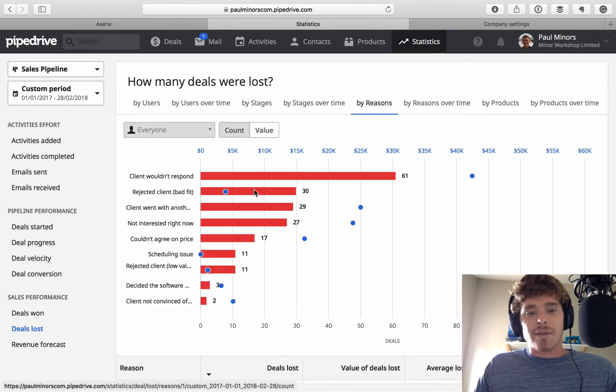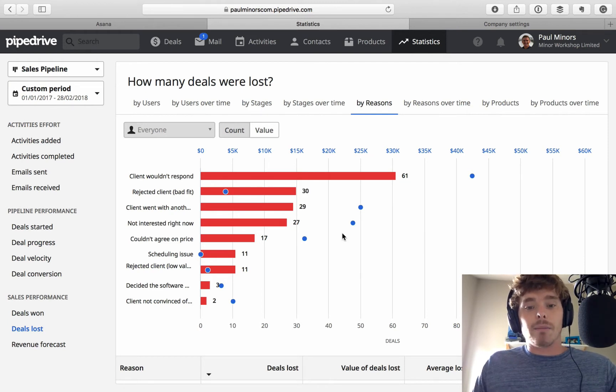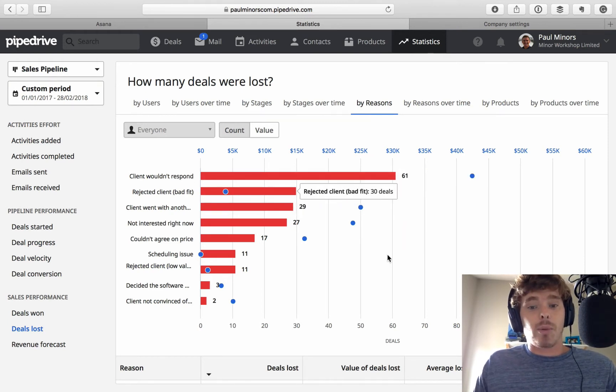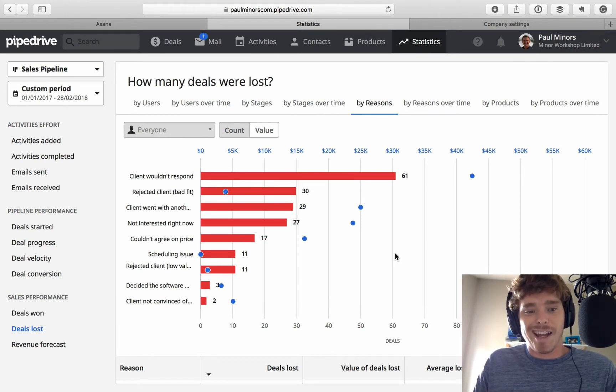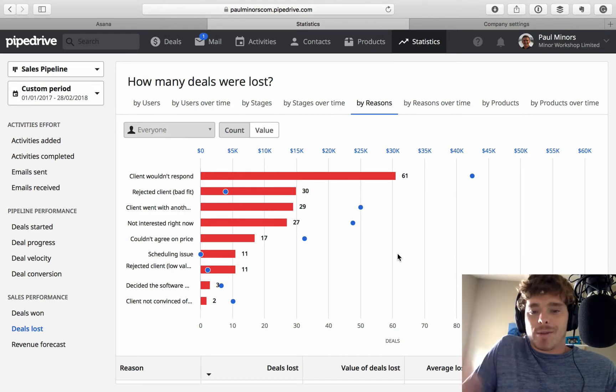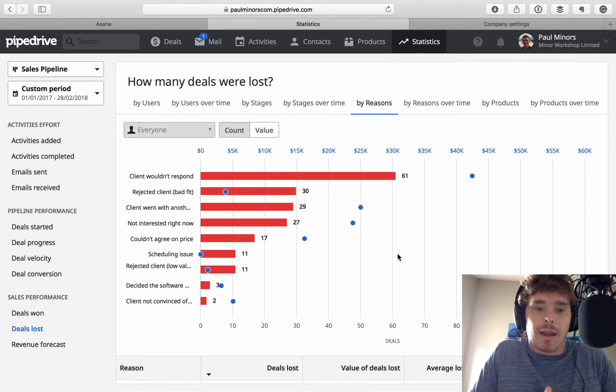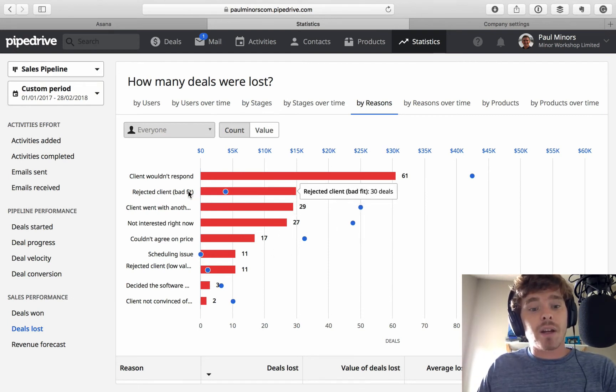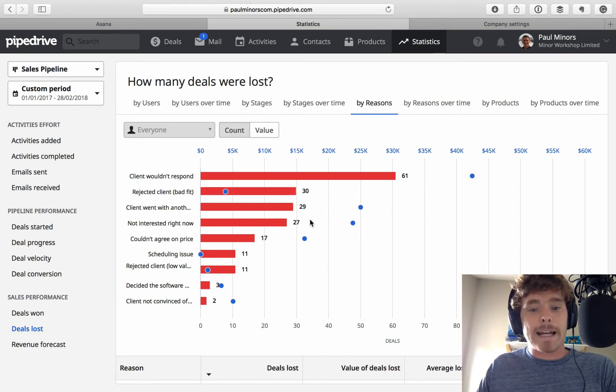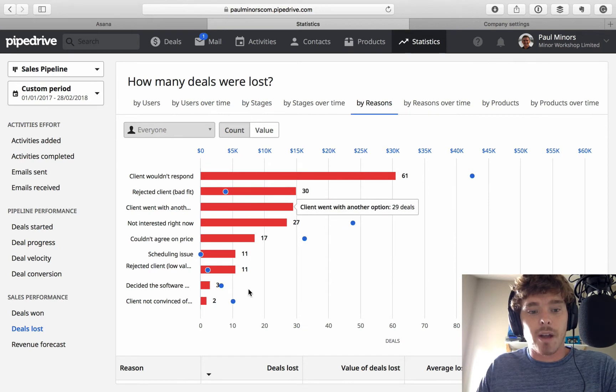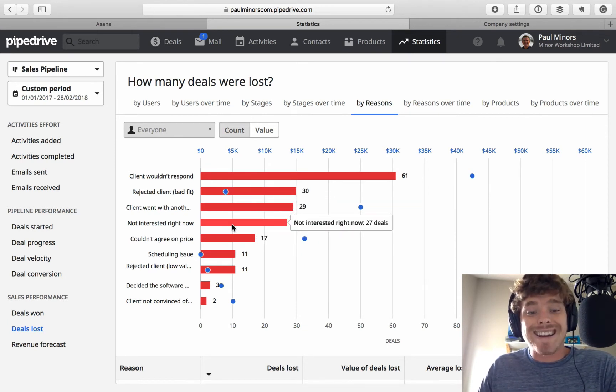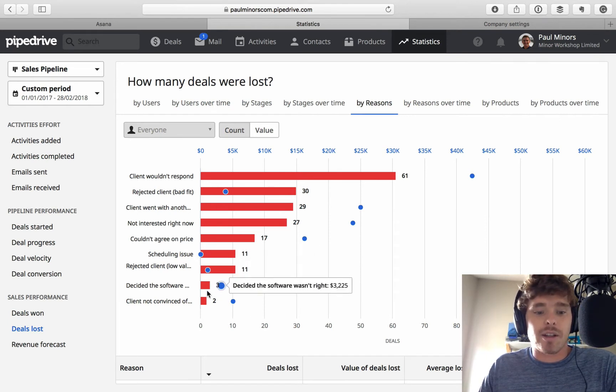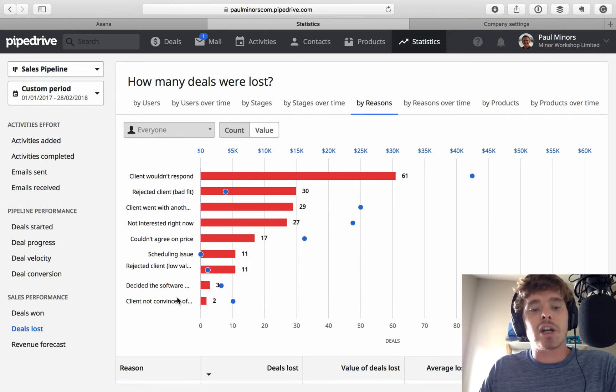So, you can specify reasons why a deal might not go through. So, a common one for me is just people lose touch. People don't respond. It's very frustrating. And I follow up. But I do a number of follow-ups and people don't respond. And so, I just sort of think, well, obviously, they're not interested. So, the client doesn't respond. Sometimes, I reject the client. It's just not a good fit. And I might reject them. That's my choice. Maybe the client goes with another option. Maybe they're just not interested right now. Maybe there was a scheduling issue or decided the software wasn't right. So, these are some predetermined reasons.